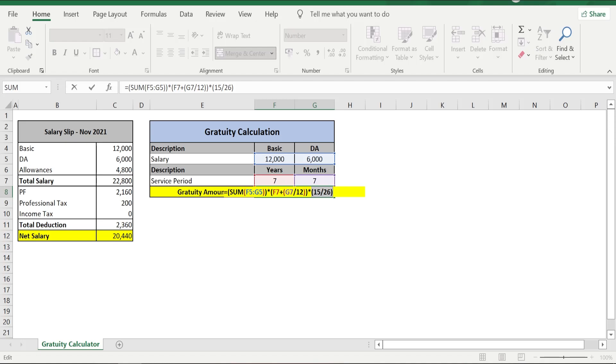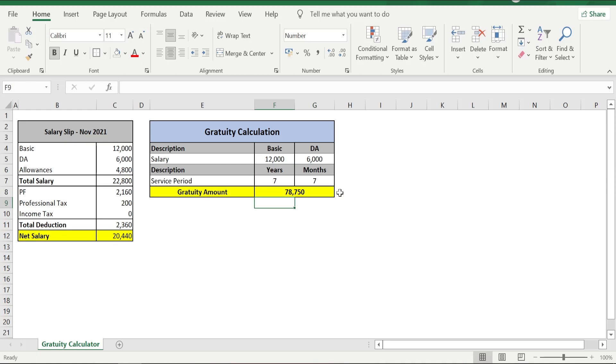Once you do that and press enter, boom, you will get the gratitude amount. So this is the amount that you can expect from the company when you leave as a gratitude. Hope you have enjoyed today's video and learned how to calculate gratitude on your own, and I am also going to share the sheet with you so that you can download the sheet and calculate the amount of gratitude that you are going to get.